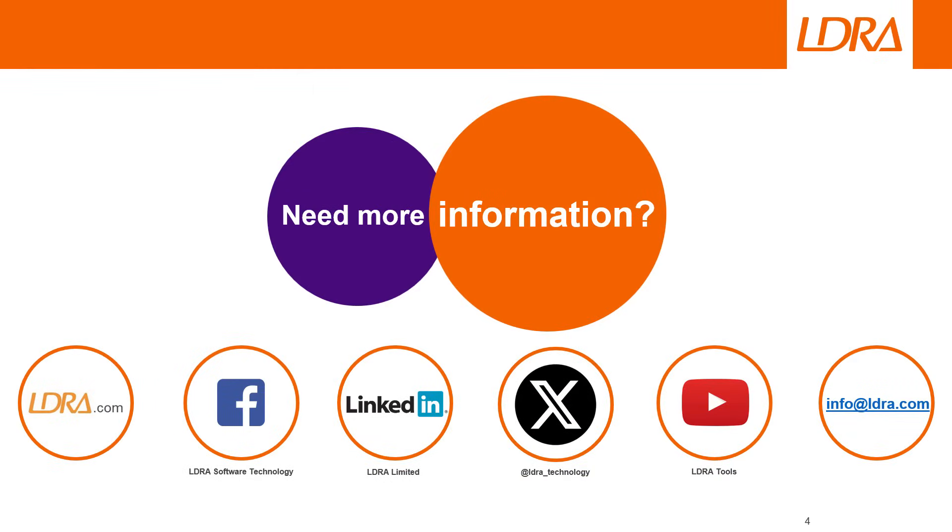Thank you for watching this short video. If you would like more information, then please contact LDRA using any of the methods shown on screen.